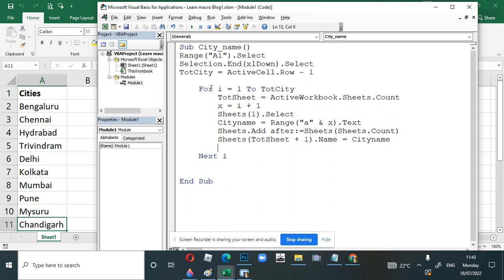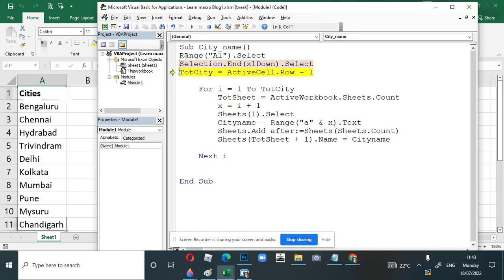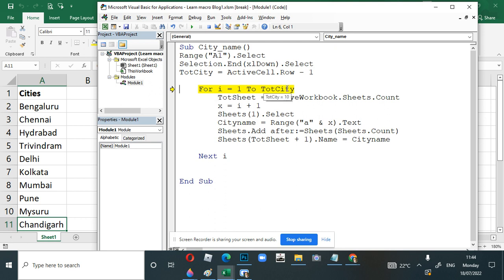Now we'll run the code line by line using F8 to see if it works. Pressing F8 runs one line at a time. First it selects A1, then it goes to the end of the range using xlDown — you can see the cursor is now on A11. If you hover over the 'totalCity' variable it shows empty because we haven't executed that line yet. Once we execute it, totalCity picks up the value 10, confirming our For loop will run from 1 to 10.